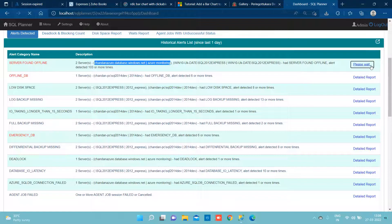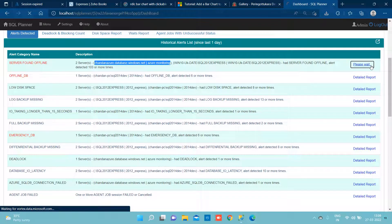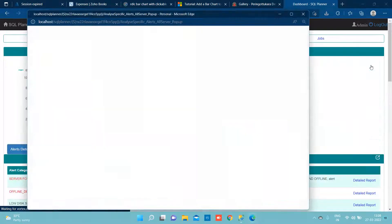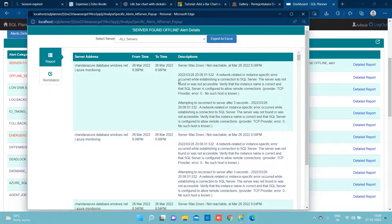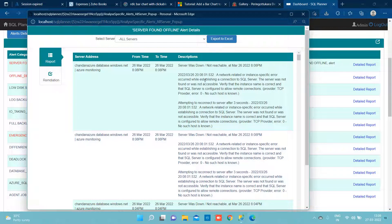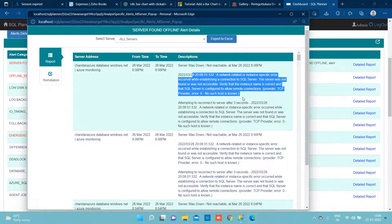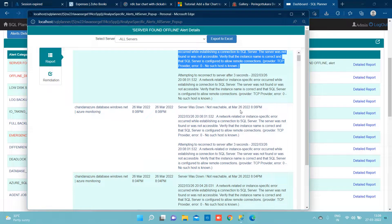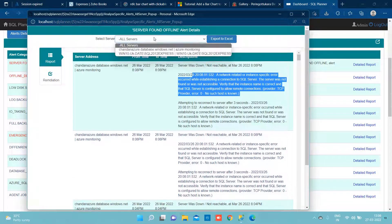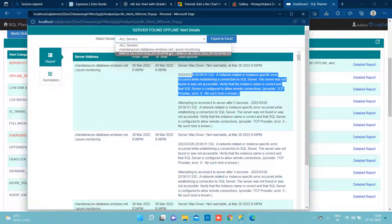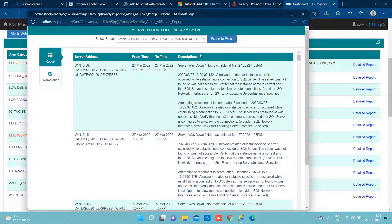Clicking on detail we can see easily what time it was not able to reach to the server and for what reason. We can see details here. We can also do the filter and focus on a specific server.